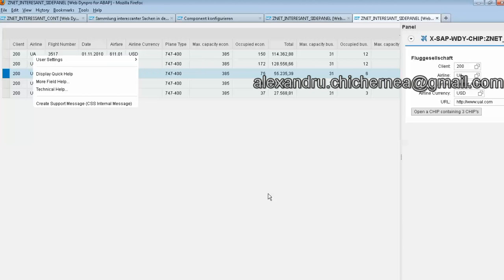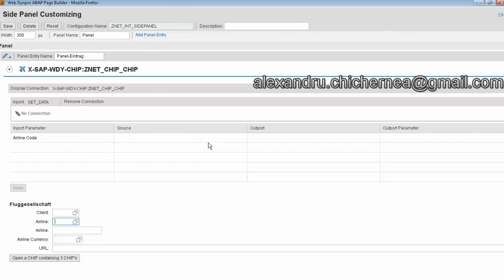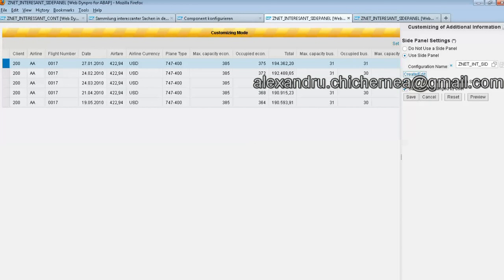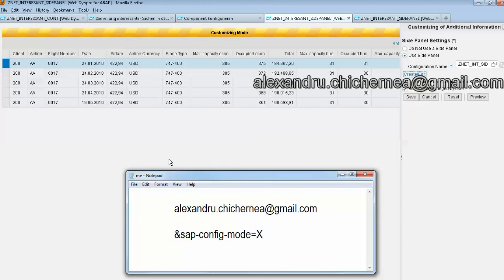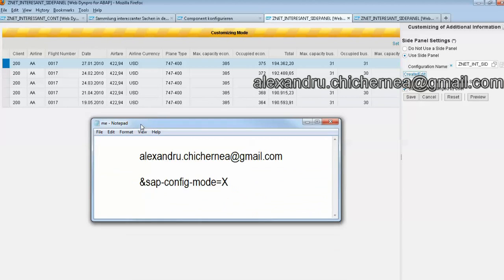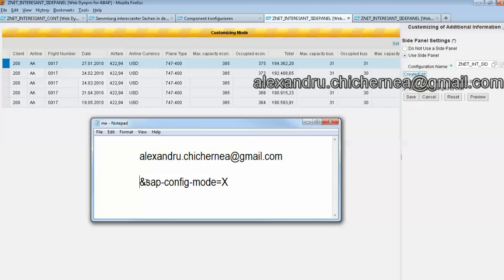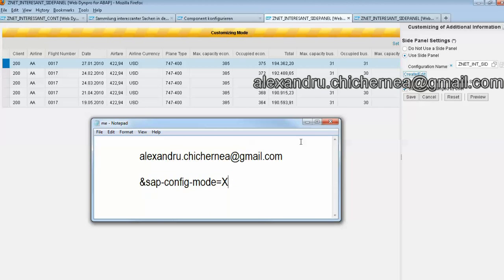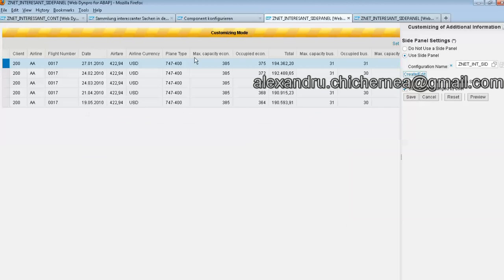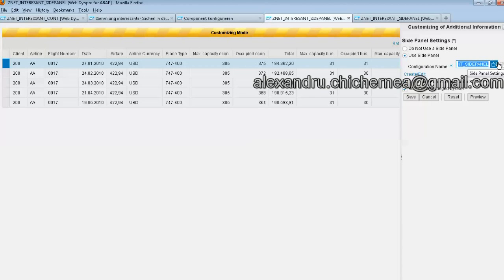Let's go to the component. Just a second, to add the Web Dynpro chip we need to run the application and on the back of the application we just need to specify this thing. If we specify this parameter, we will open the application in customizing mode.